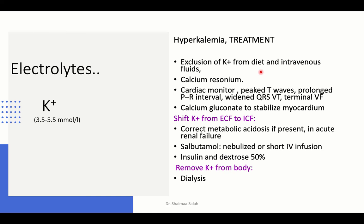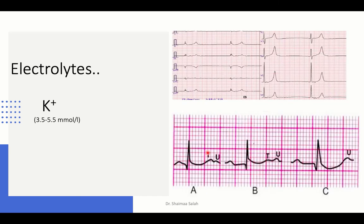For maintenance in hyperkalemia: give oral calcium resonium to bind potassium and excrete it in stool, exclude potassium from diet and IV fluids. For severe arrhythmia: IV calcium gluconate to protect the myocardium, then shift potassium intracellularly by correcting metabolic acidosis with IV bicarbonate, nebulized or IV salbutamol, and insulin plus dextrose infusion. Dialysis may be indicated in severe hyperkalemia with levels more than 7 mmol/L not responding to other measures.